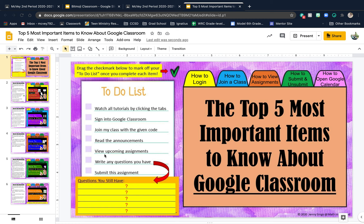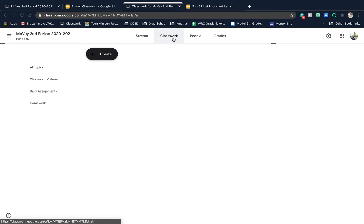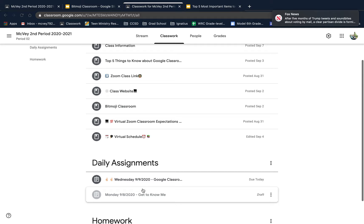View upcoming assignments — I don't really do the upcoming assignment thing, but you can go to Google Classroom and on the Classwork tab you will see Daily Assignments. You won't see this one because it's a draft, but you should see today's assignment.